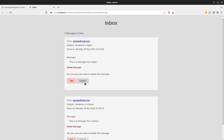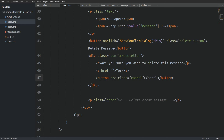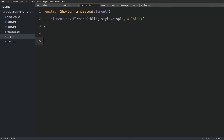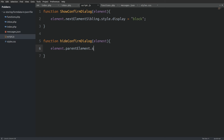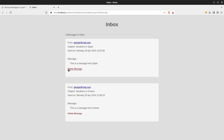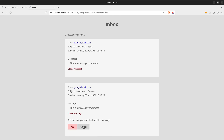Now let's code the cancel action. I add an onclick event listener to the cancel button that triggers the hideConfirmDialog function, again passing 'this'. In script.js, hideConfirmDialog takes an element argument and targets element.parentElement.style.display = 'none', which hides the confirm-deletion div. In the HTML, clicking cancel targets the parent element and hides it. Testing in the browser after reload — clicking the delete button shows the dialog, clicking cancel hides it correctly.